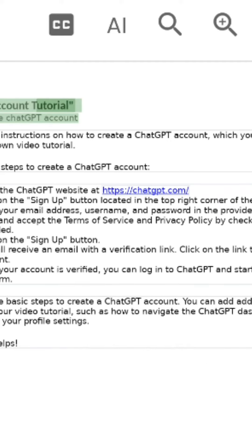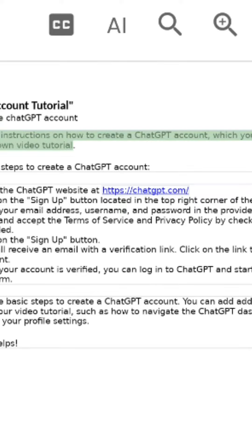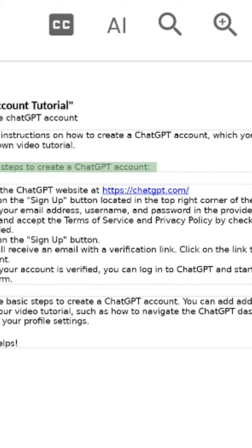ChatGPT Account Tutorial: How to Create a ChatGPT Account. Step by step instructions on how to create a ChatGPT account, which you can use to create your own video tutorial. Here are the steps to create a ChatGPT account.